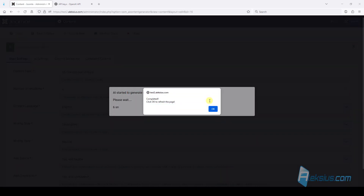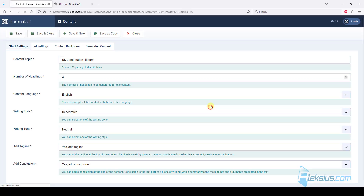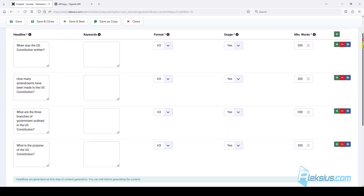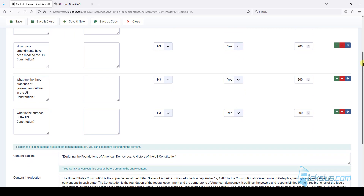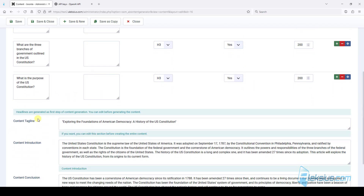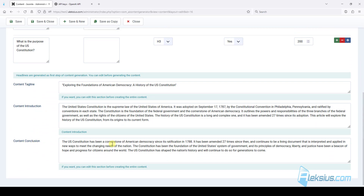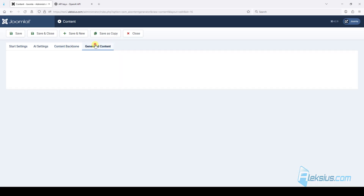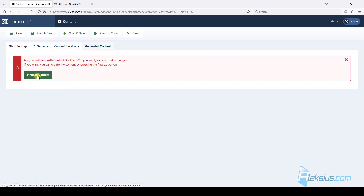After a few seconds, just click OK. We can see our headlines — generated tagline, introduction, conclusion. You can change them, and you can change some settings. There are tooltips. But I'll just leave this like that and finalize the content.